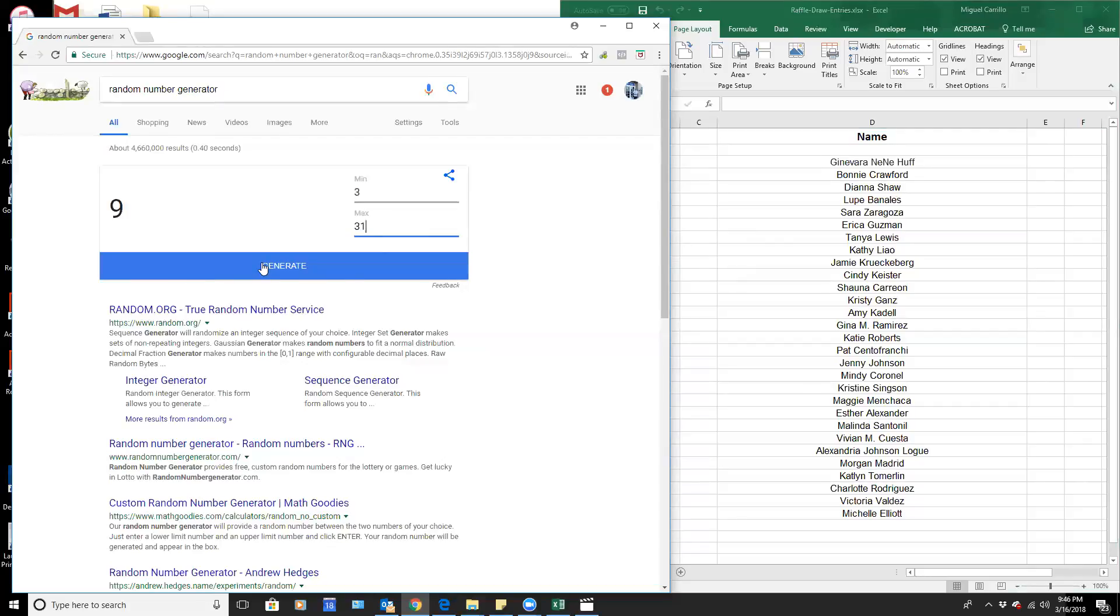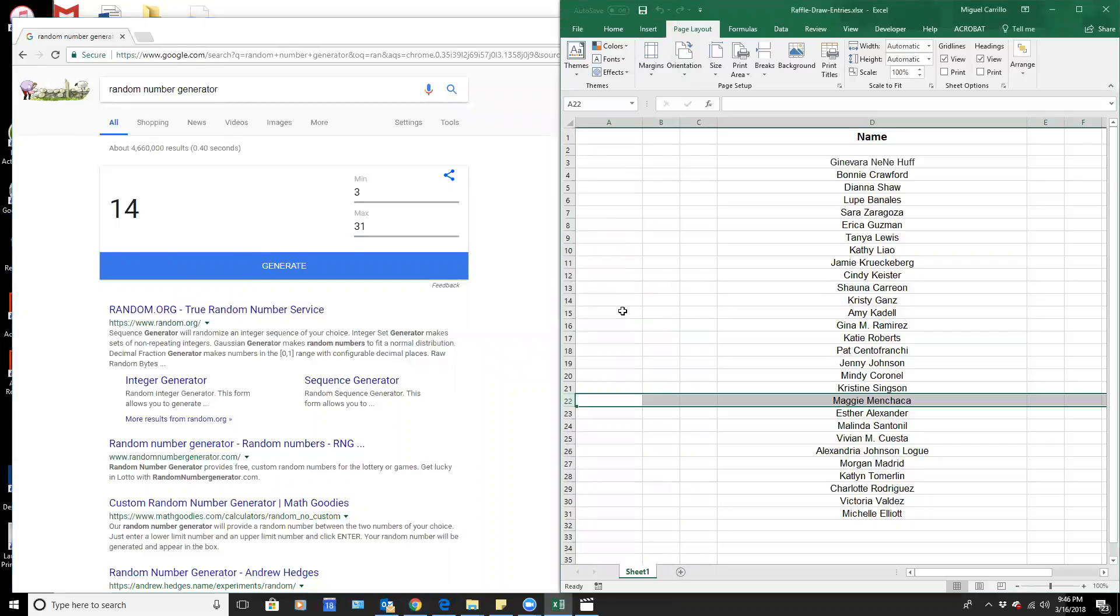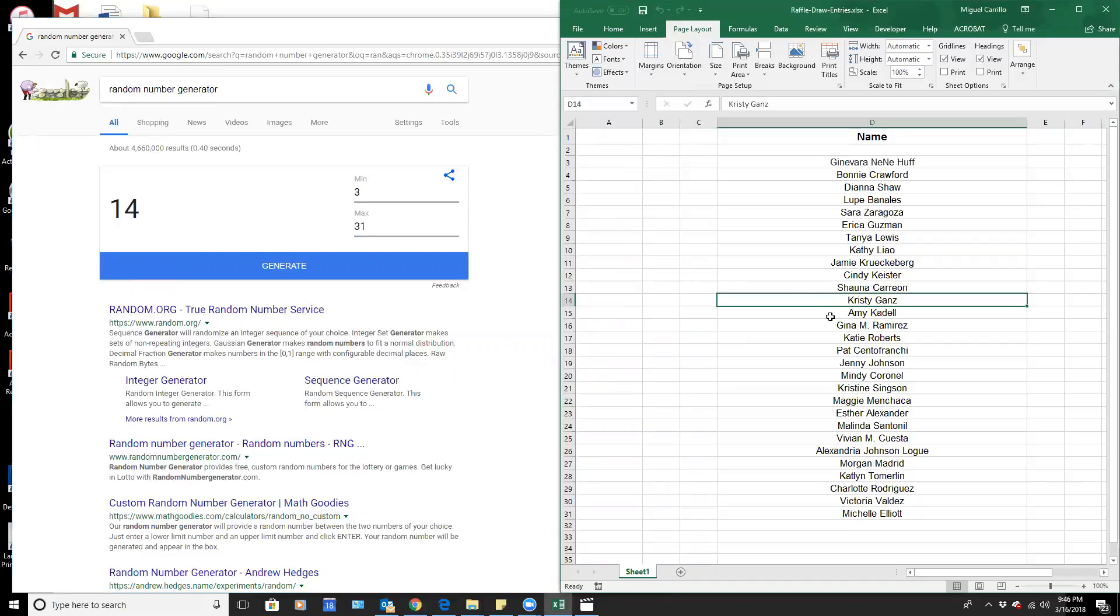Good luck to everyone. And the number is 14. Christy Gans, congratulations! You have won the March birthday free cleaning giveaway.